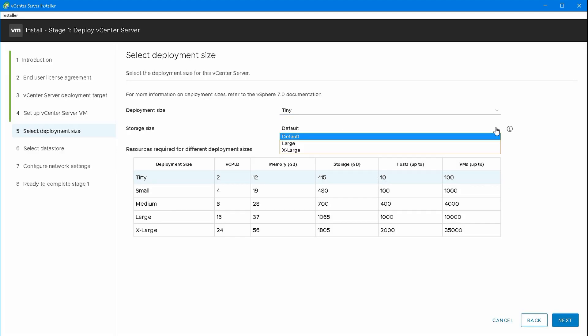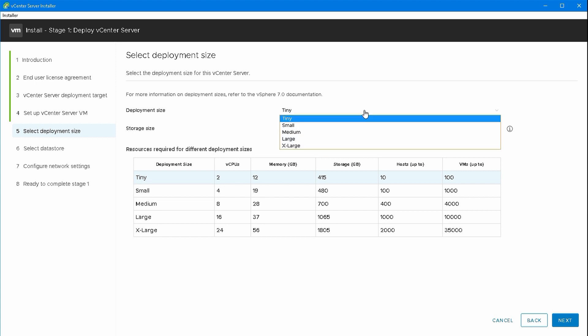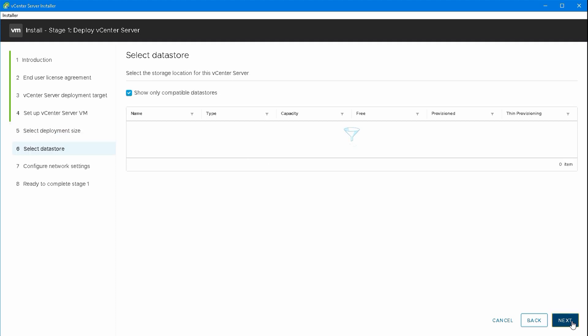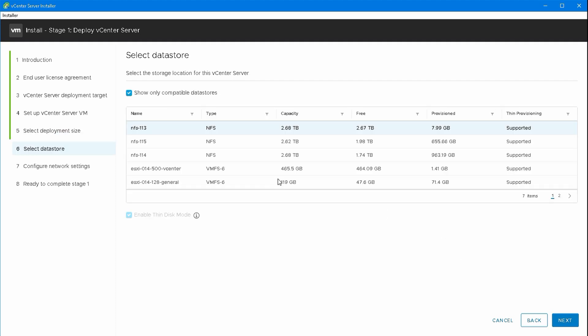We can pick a deployment size. We're going to go for tiny and default. That's two vCPUs, 12 gig of RAM, up to 10 hosts or 100 VMs, which is fine for a demo or test lab.